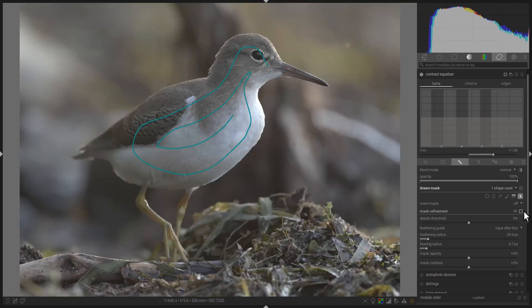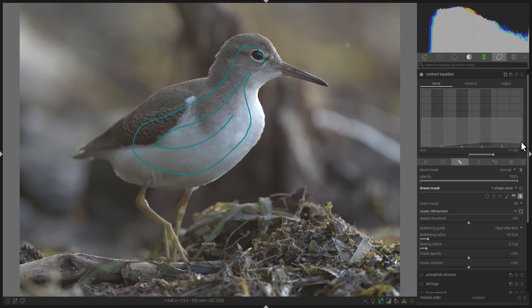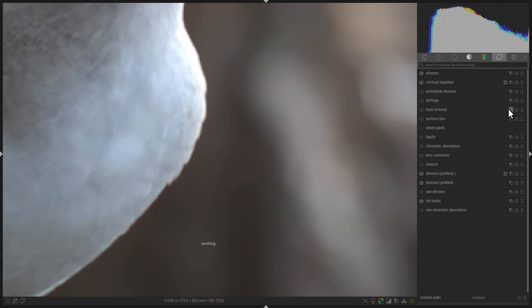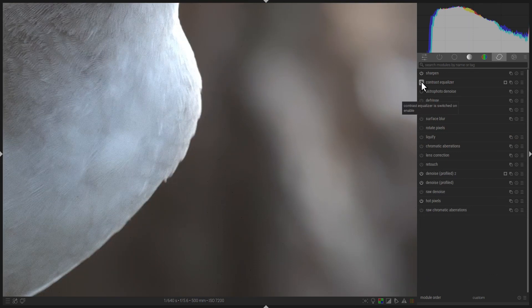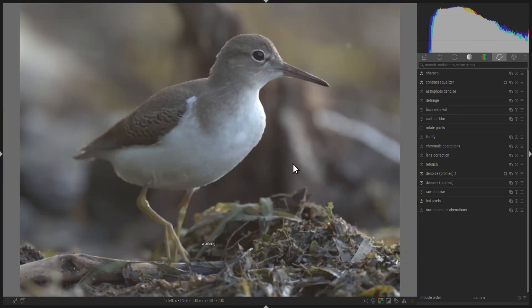Now, in the Contrast Equalizer, go to the bottom of the graph and drag up ever so slightly the four points on the right-hand side. Be very subtle — don't overuse this effect. All you need is a little bit. This minor addition smooths the background just a little, but it makes it look a lot better. And that's it — those are the three steps you need to denoise a very noisy image. You can tweak the process a little for each individual image, but these three steps will get you 90% of the way there.